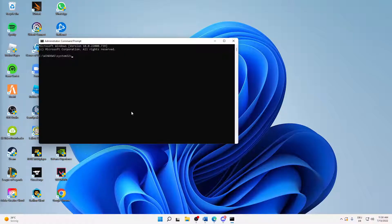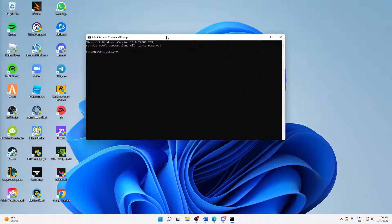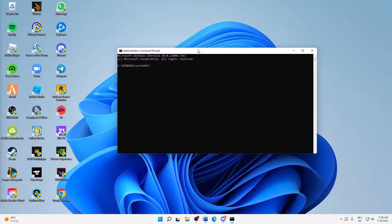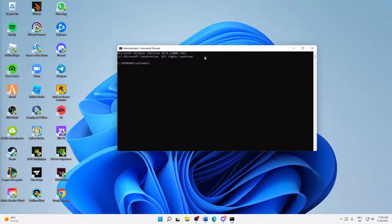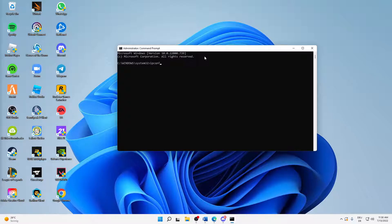And click on yes. And then here we are going to type in a few commands. First of all, type in ipconfig /release.